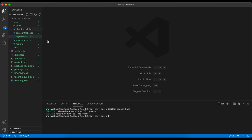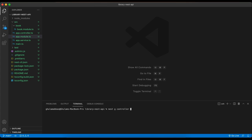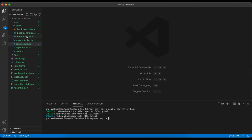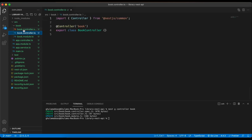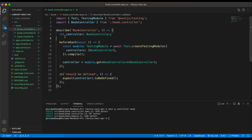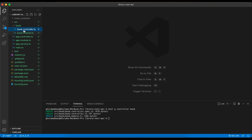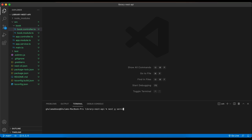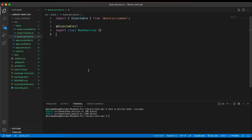Now we create the controller and service for the book module. I type `nest g controller book` — this creates `book.controller.ts` and `book.controller.spec.ts` (the testing file, which I delete for now). Then I create the service: `nest g service book --no-spec` so it doesn't create a testing file. The service file is created. We now have our book module with a controller file and service file successfully created.